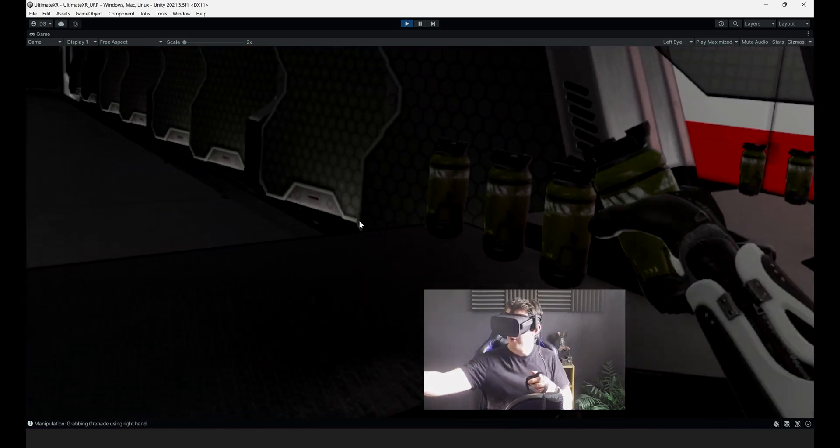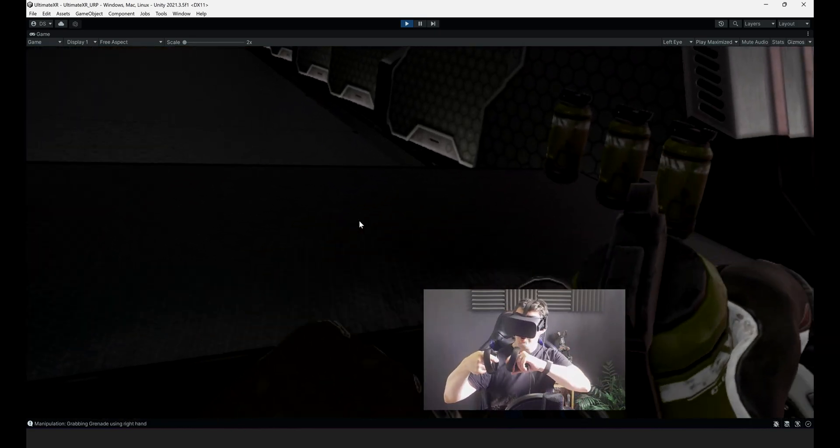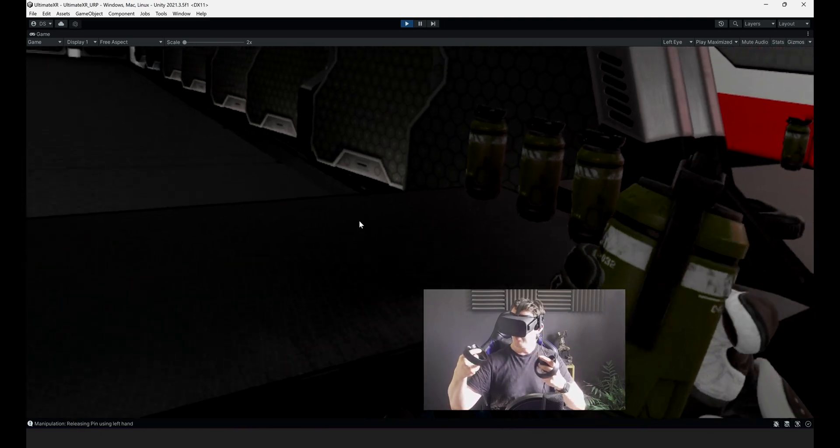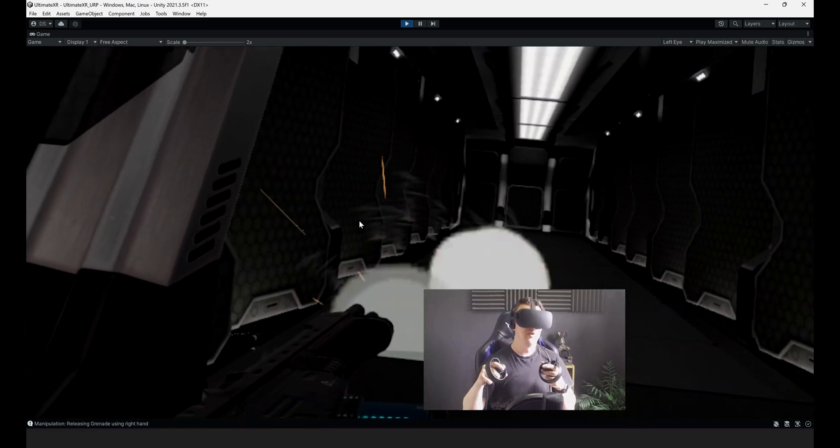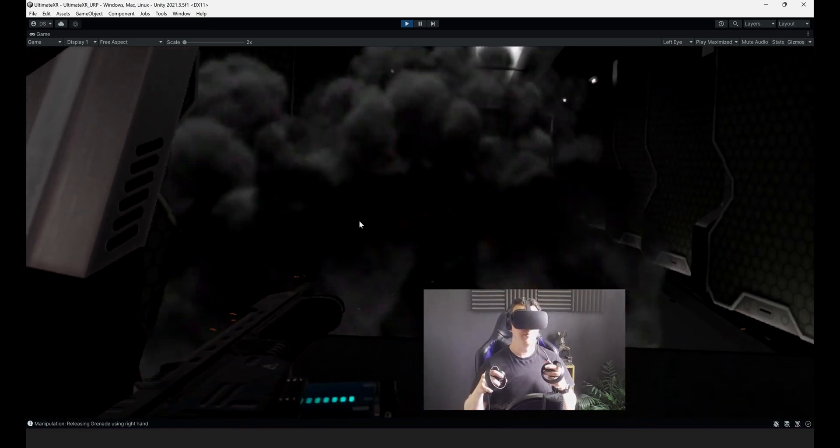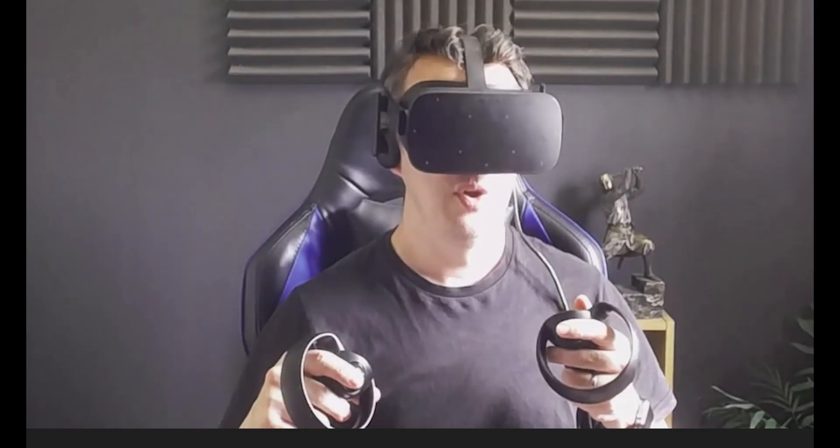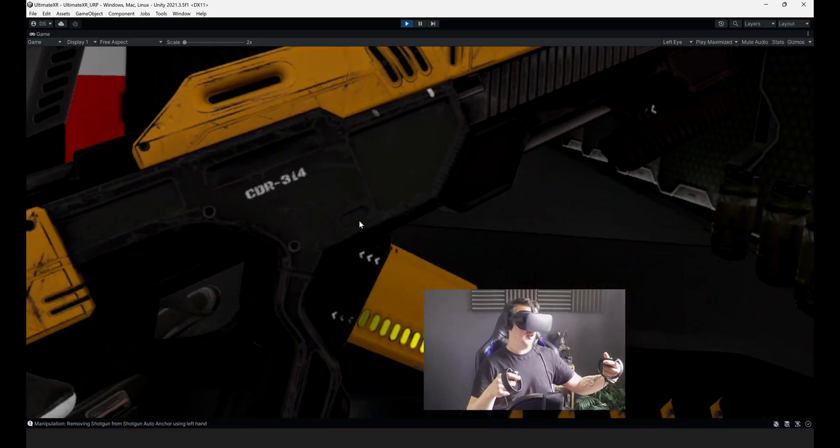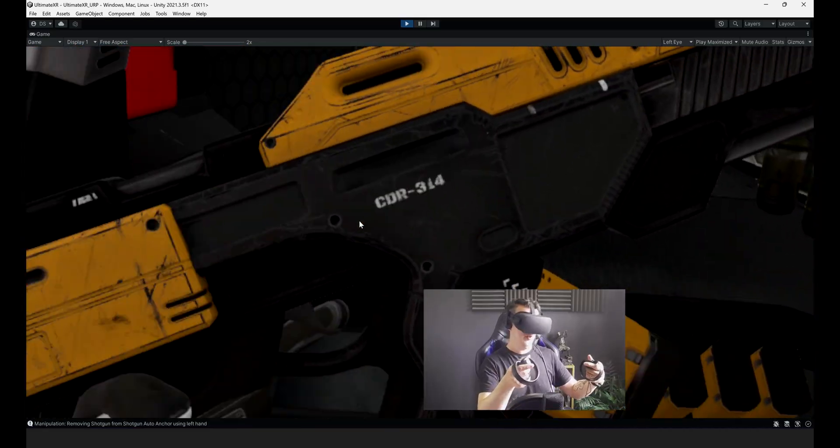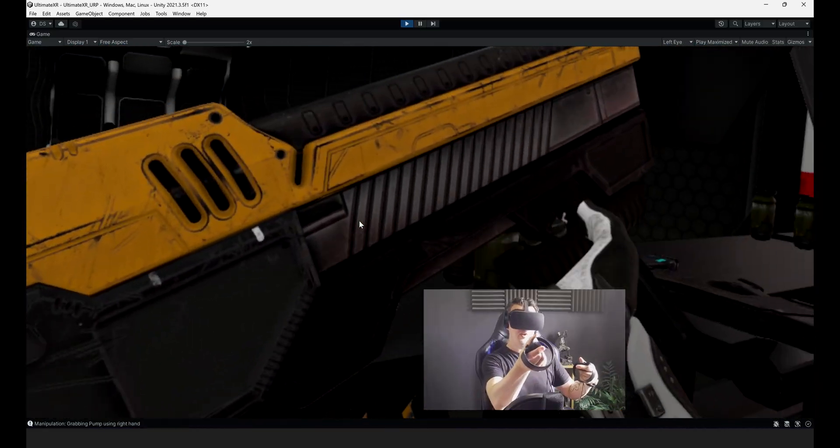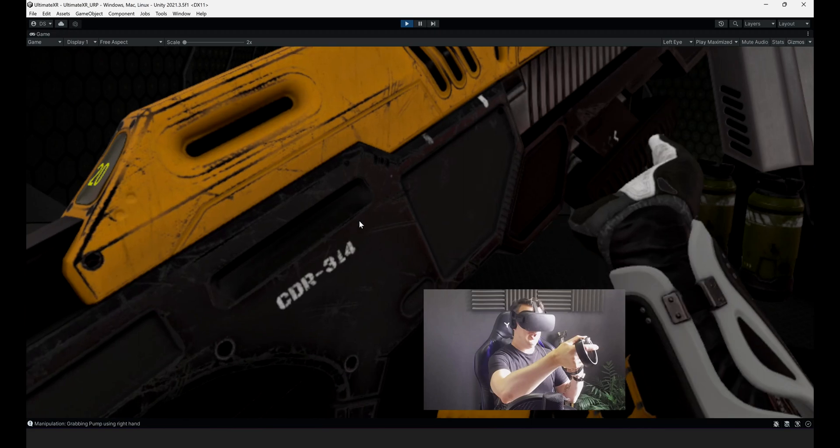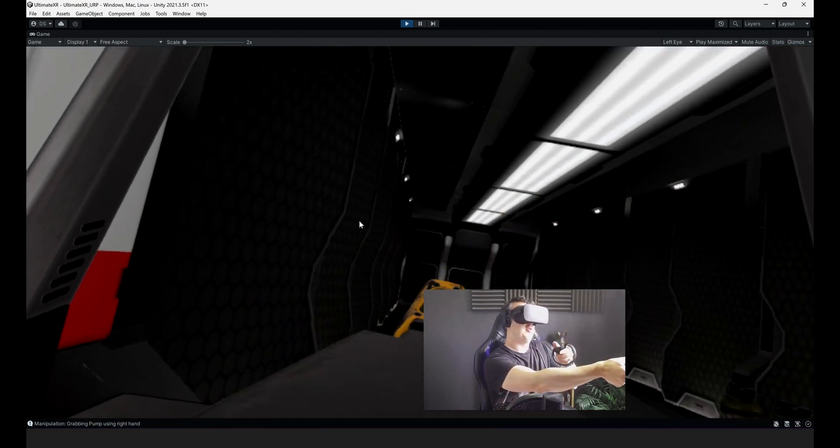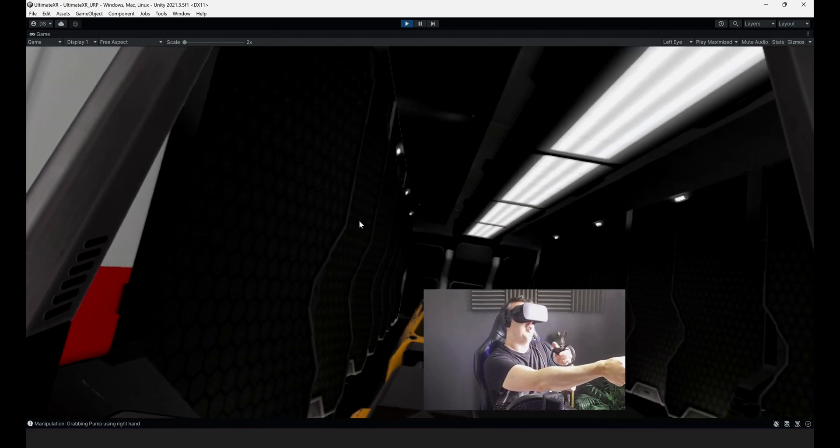And of course let's not forget our trusty grenade. Pull the pin and chuck. Nice. And this looks like a slightly different gun. So you can grab it and I think you've got to cock it. That's what it's called. The technical term.